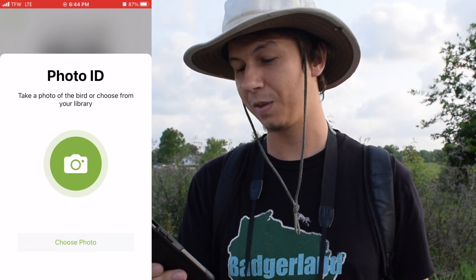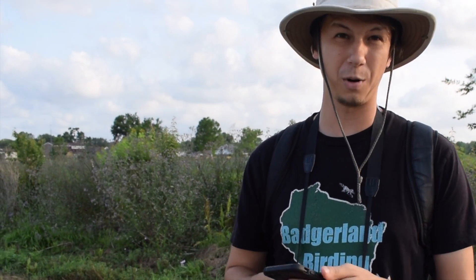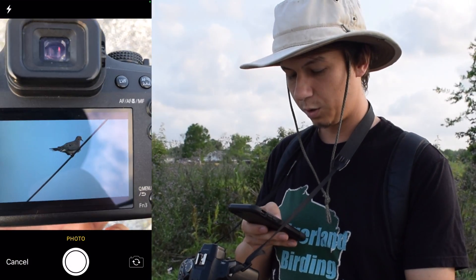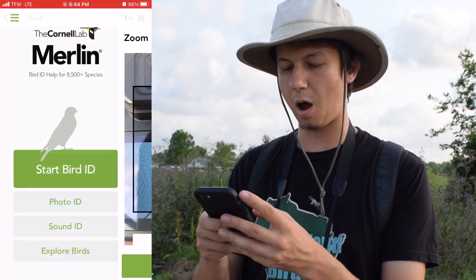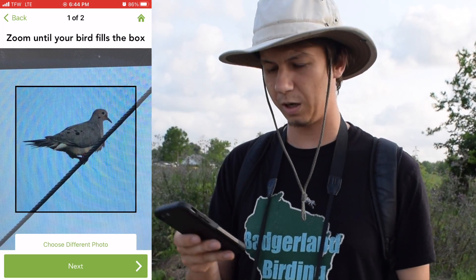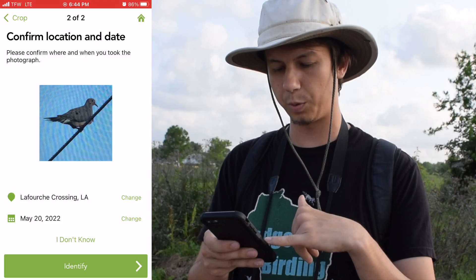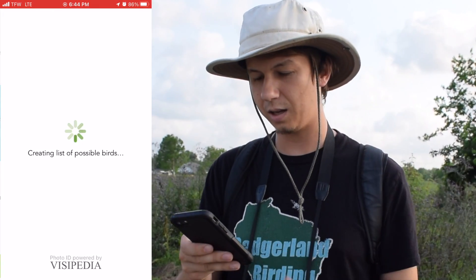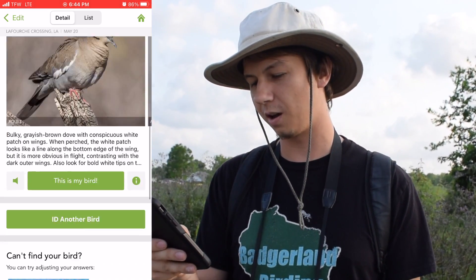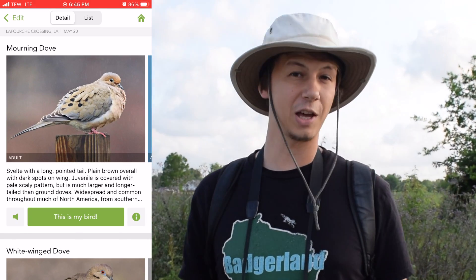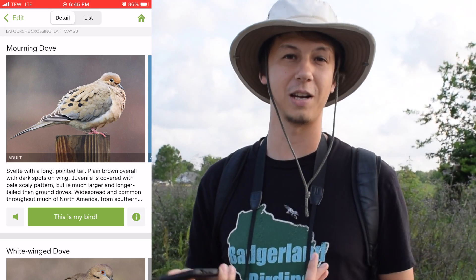Now we'll go to Photo ID. We can use the same Mourning Dove. We hit Photo ID and click the button. Out in the field, one of the more convenient ways to use this is if you have a photo or video of a bird taken on your camera. Merlin is only going to be as good as what you use for your photo. This is a fairly decent picture — we're going to crop it so we have mostly just the bird in the frame. For the place, we'll put our current location and the date as today, then hit Identify. It came up with Mourning Dove as the top choice, and White-winged Dove as the second. Remember, it's really only going to be as good as the photo you give it, but it can be useful for narrowing things down in the field.